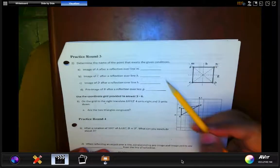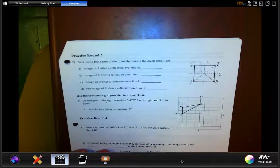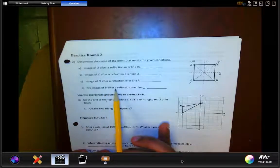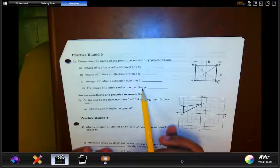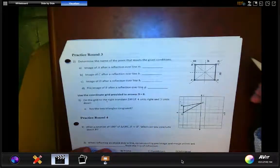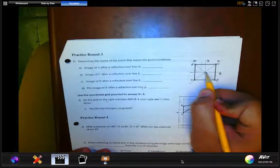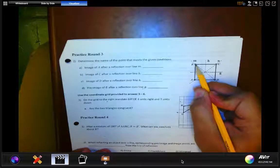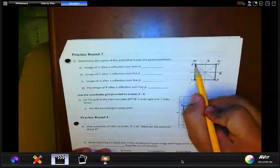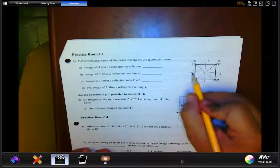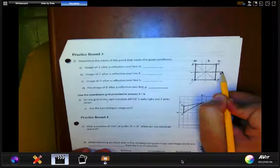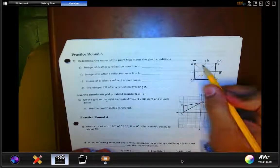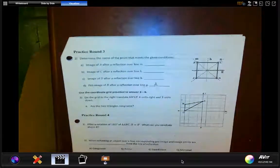For the last part, we need to find the pre-image of B after a reflection over line g. Here is line g. Since B is the image, we need to find what was reflected to get to B. Reflecting back over line g means we had to have reflected a point across g to arrive at B — so that original point is the pre-image.